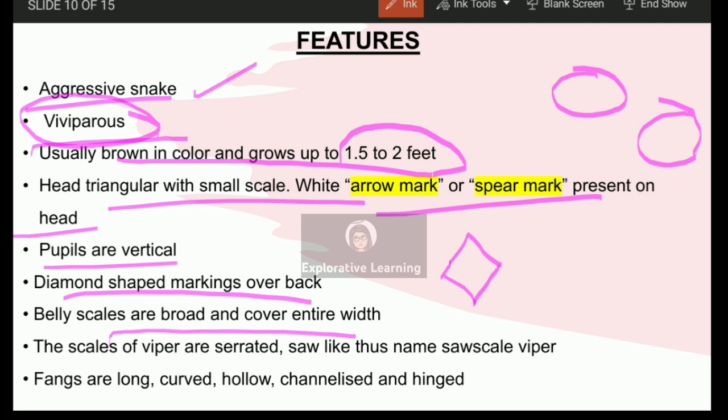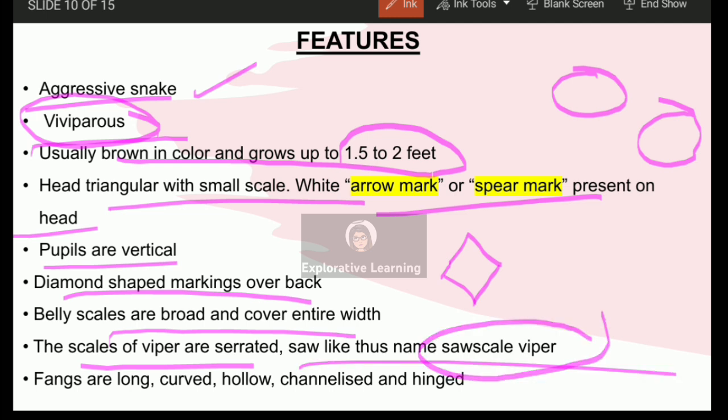The belly scales are broad and cover the entire width of the snake. This is a common distinguishing feature of poisonous snakes — the large belly scales covering the entire portion of the body help us distinguish between a poisonous and a non-poisonous snake. The scales of the viper are serrated and saw-like, which is why they are known as saw scaled viper — the name is derived from the shape of the scales found on this snake.